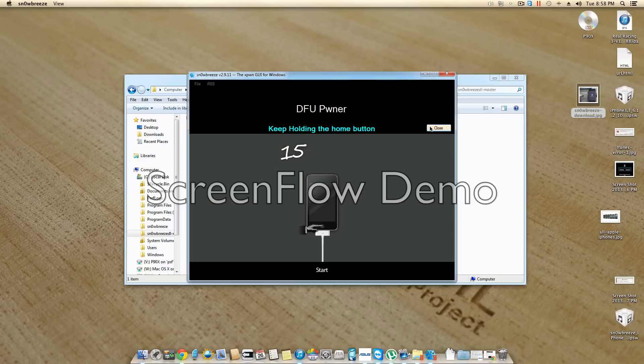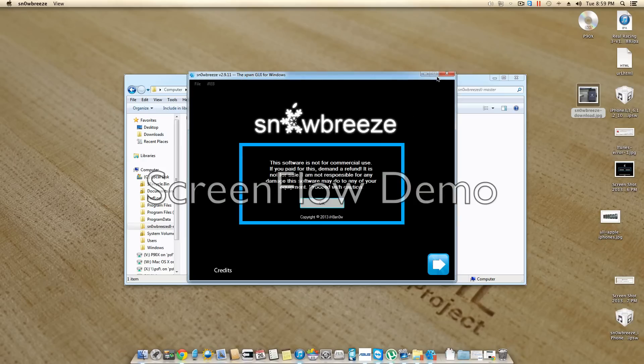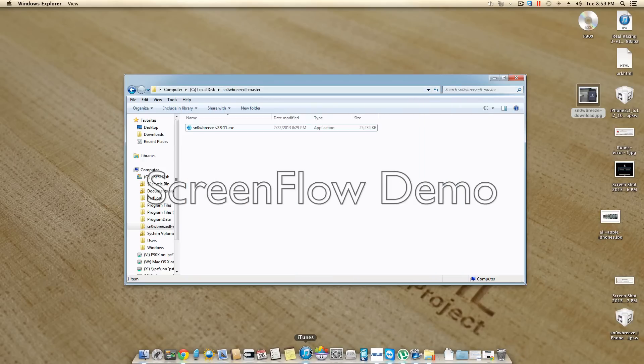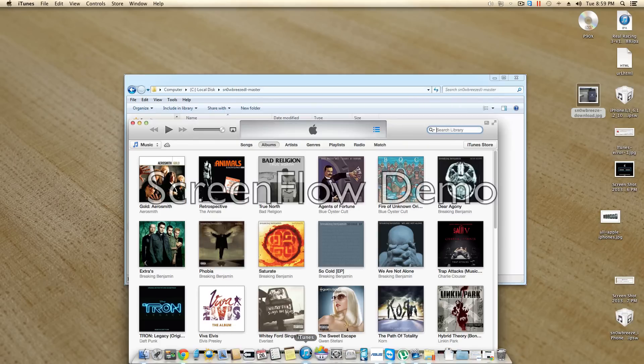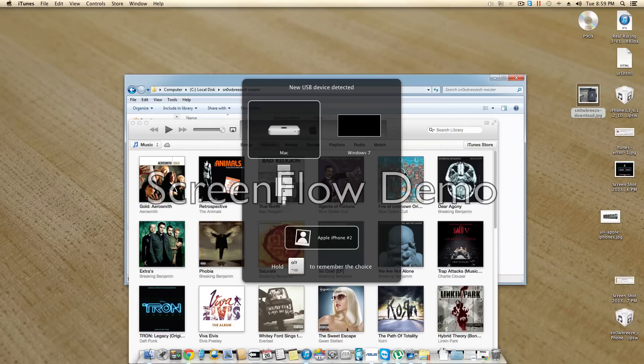Once that's done, iTunes should pop up, and if it doesn't pop up on its own, you're going to want to open it. And then your device is going to pop up here, and you're going to click it. And then press shift on a PC and restore, and on a Mac it's alt and restore.